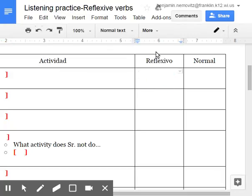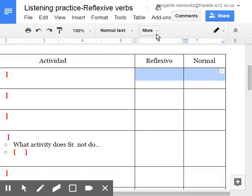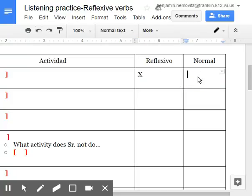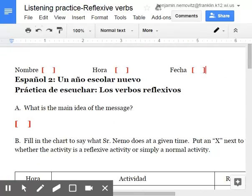And then please place an X right here. So for example, if it is reflexive, I'll put an X here. If not, I'll put an X there.